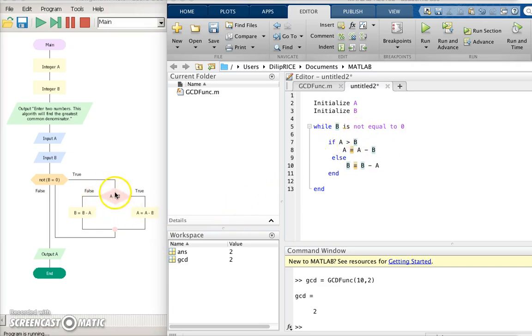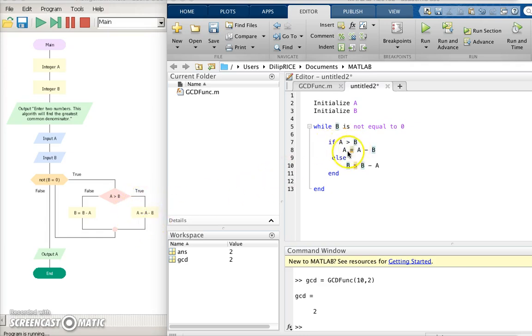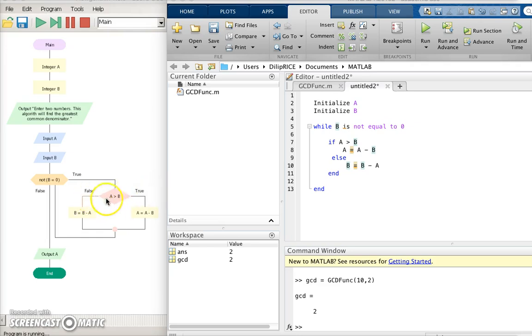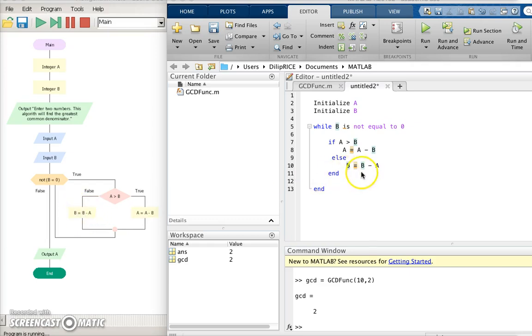This part of the code says if a is greater than b, decrease a by b. If a is greater than b, decrease a by b and put it back into a. And this part of the code says if a greater than b is false, decrease b by a and put it back into b. End and close the loop.